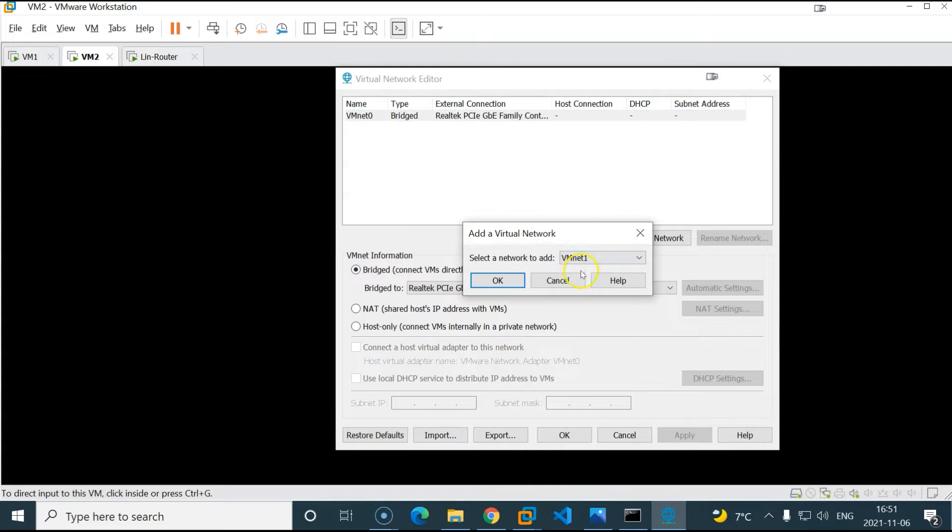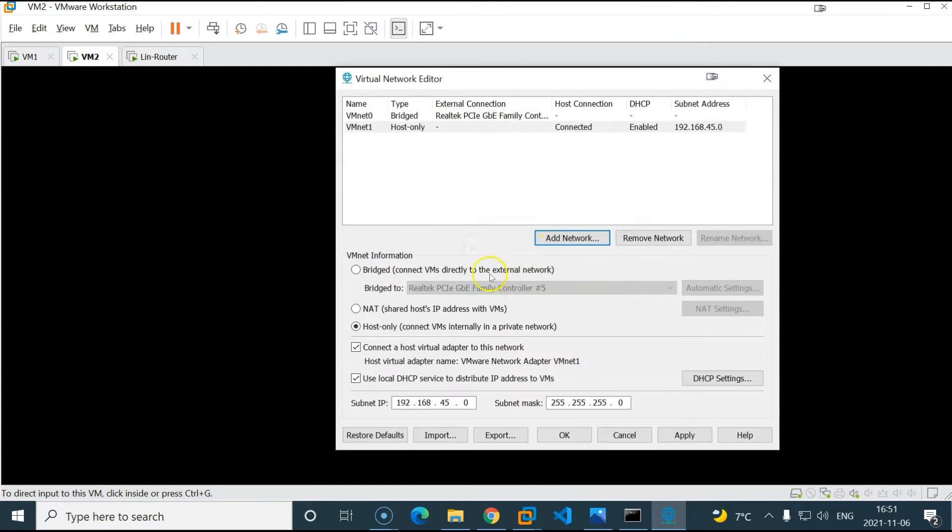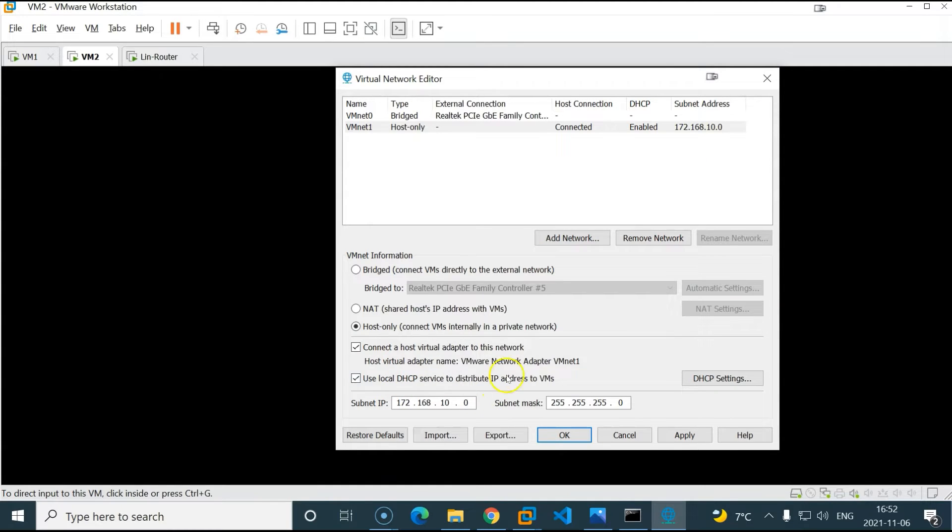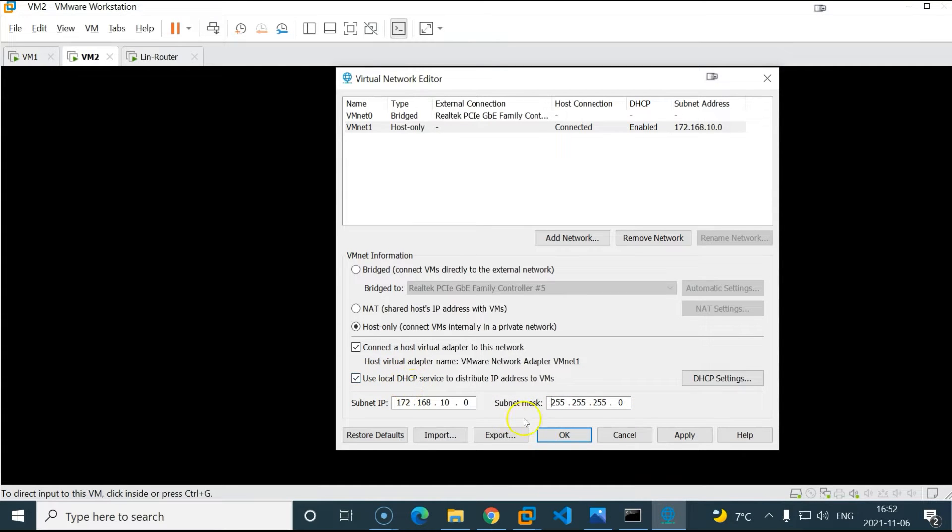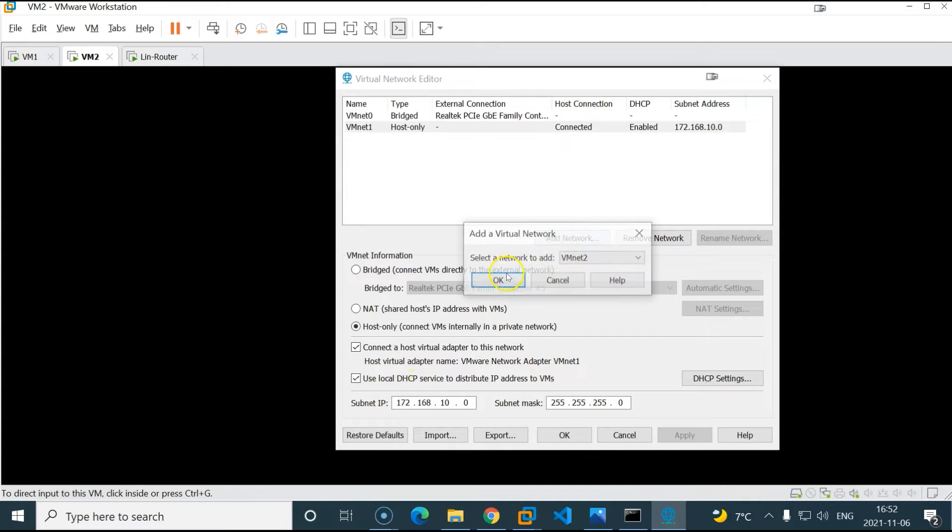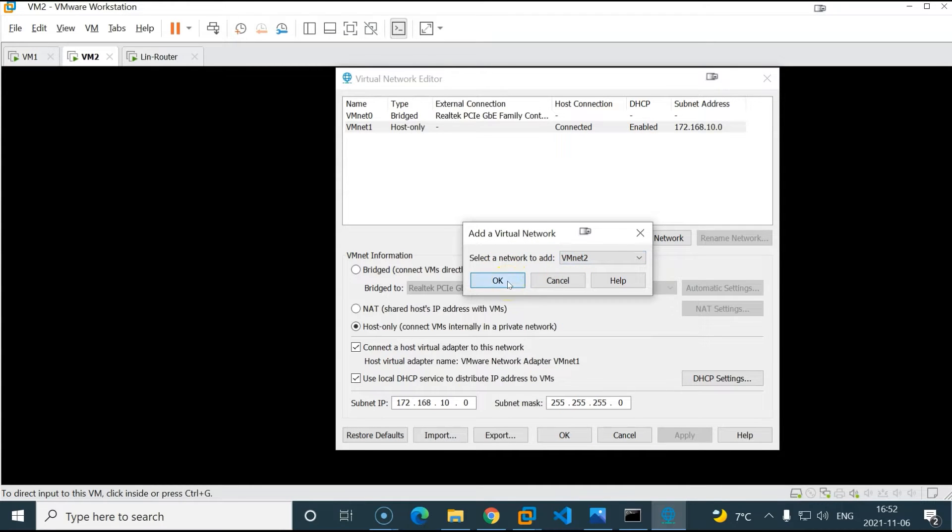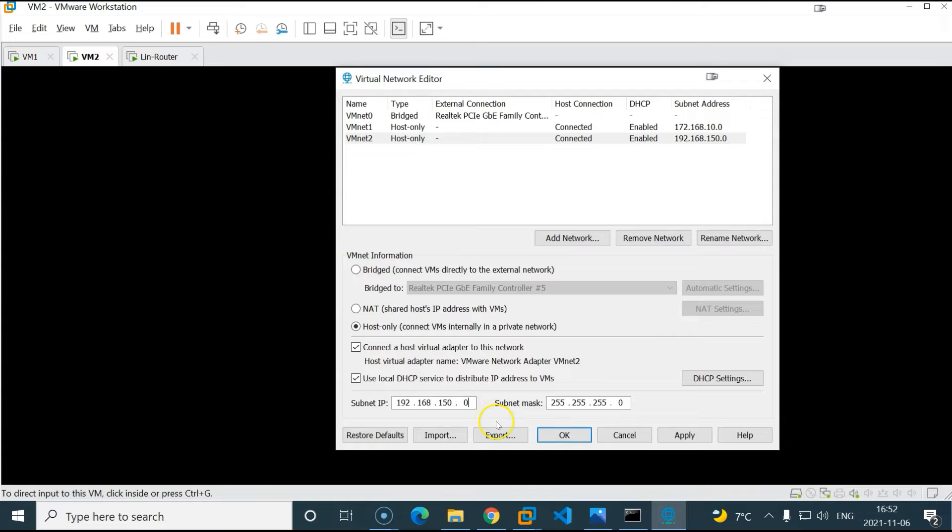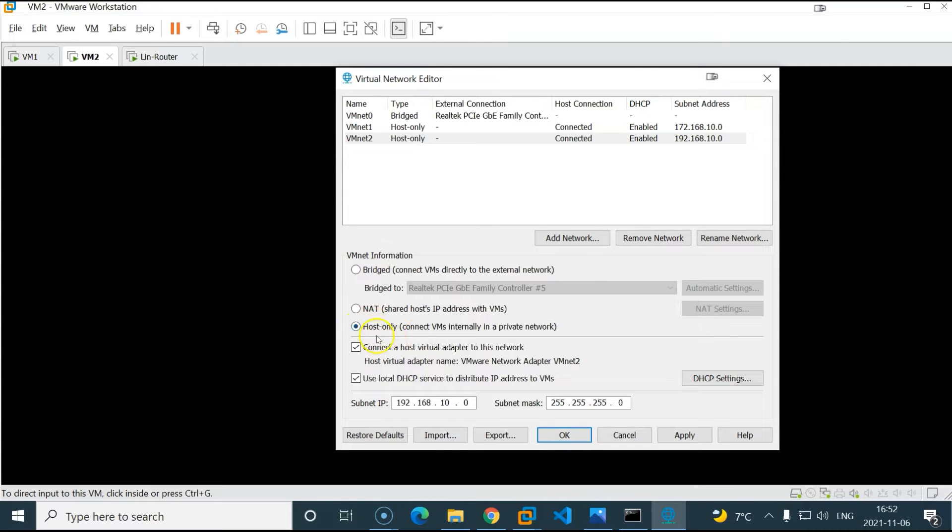Now let's add the second network which will be the 172 network. This will be VMNET 1. 172.168.10.0. And it will be a slash 24. And for now I will leave the DHCP open. Click apply. Let's add another host only network, VMNET 2. Click OK. And that will be the 192.168.10.0. And make sure you choose the host only network. Now we have all our networks ready.